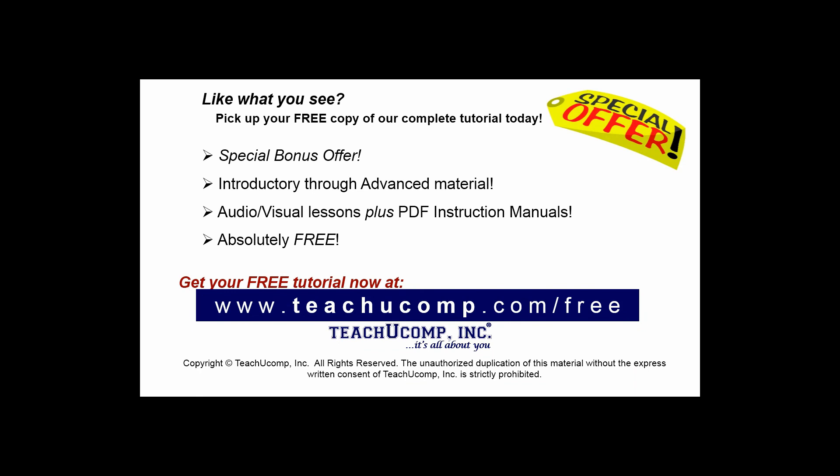Like what you see? Pick up your free copy of the complete tutorial at www.teachyoucomp.com forward slash free.